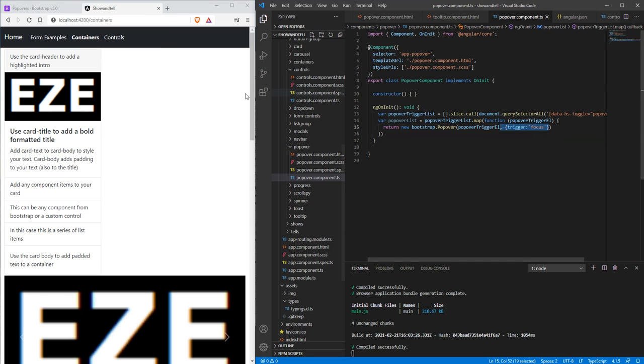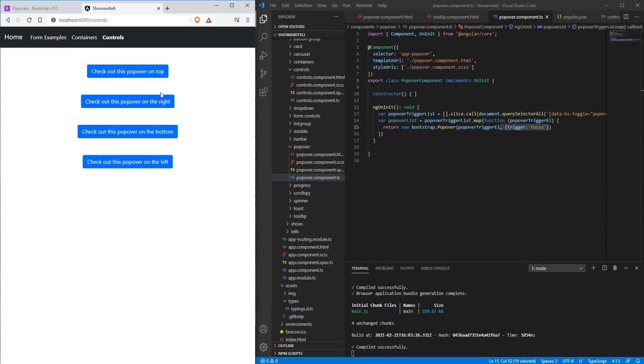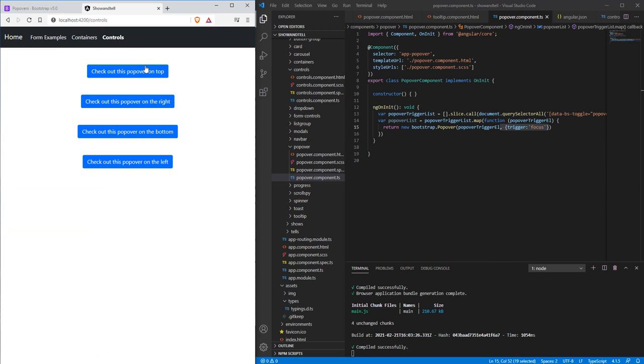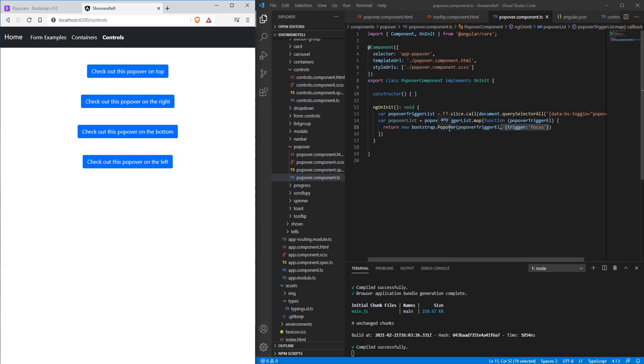Just so whenever we clicked off, let's say we had that on and we clicked over here, it would go away. So that's kind of a better effect to have for your audience. I recommend that you turn that trigger focus option on whenever you create these or instantiate these popovers on your initialization.